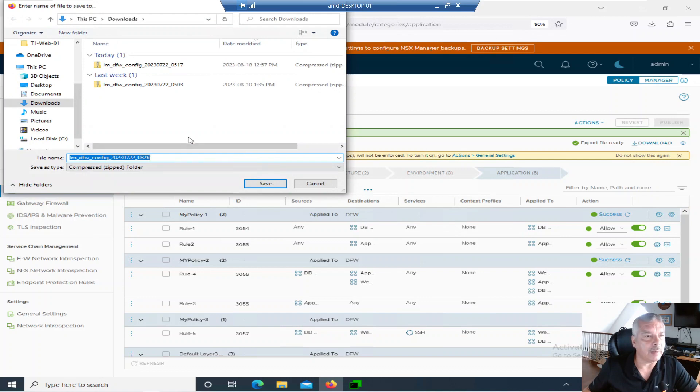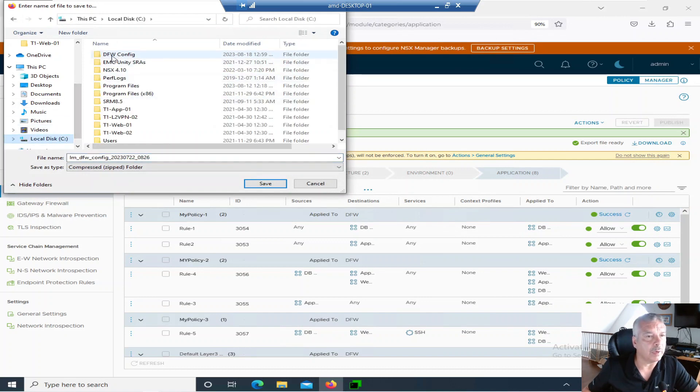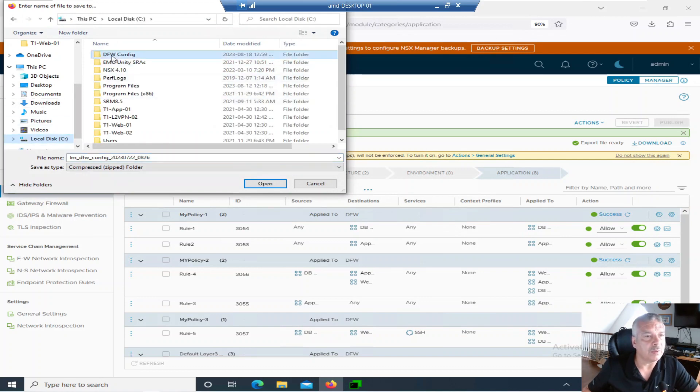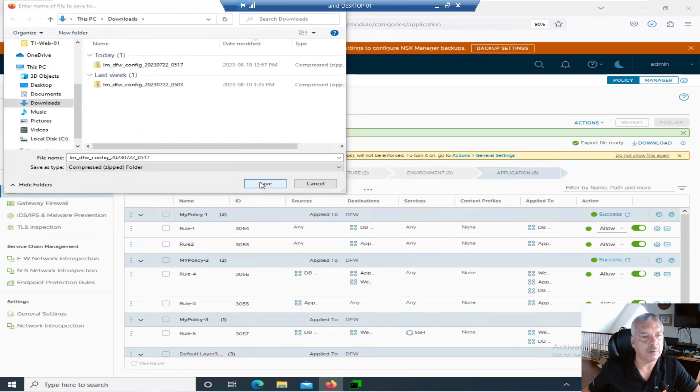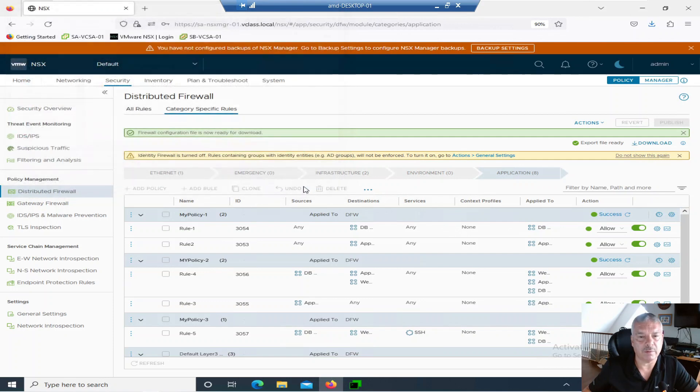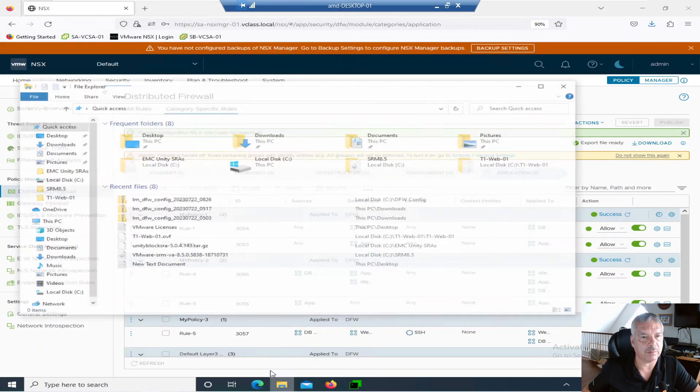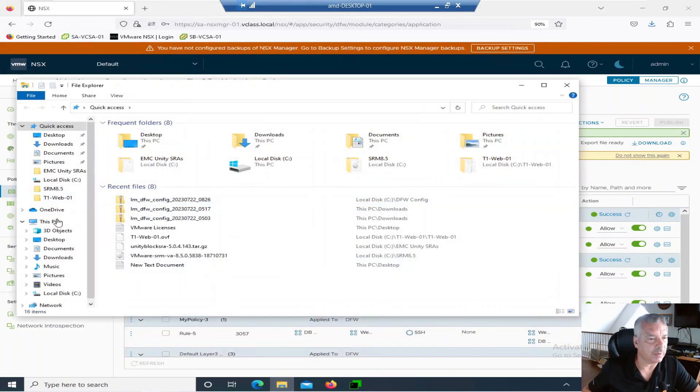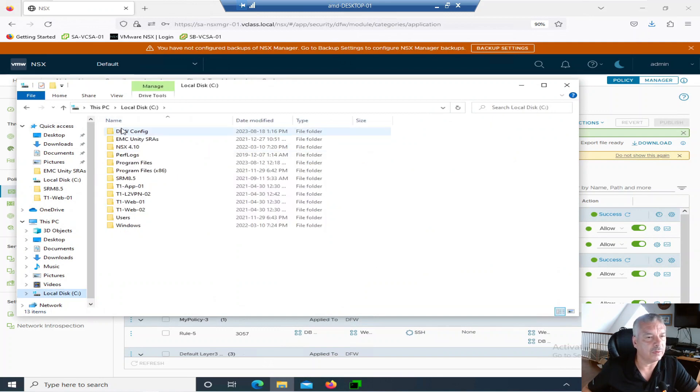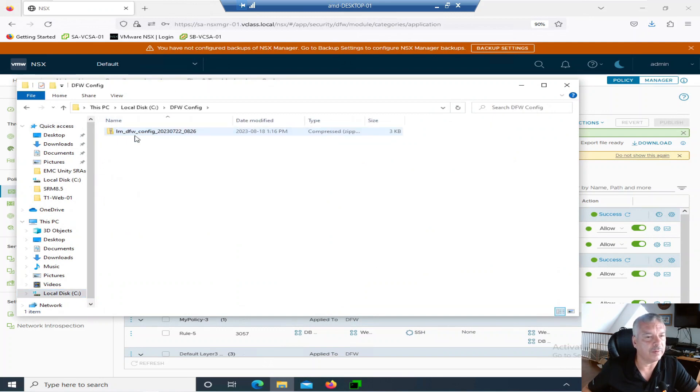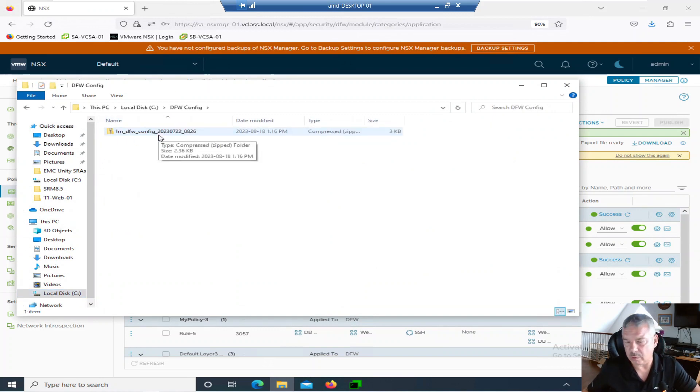And then at that point, it's asking me where do I want to go? I'm going to put it to my C drive, my DFW, which is distributed firewall config. And I'm going to save it. All right. Did I save it? I thought I saved it. Hang on a second. Let's see if that worked there. Let's go there. Let's go to the distributed firewall config. And then there we go. Is that the one? Yes, it was. All right.